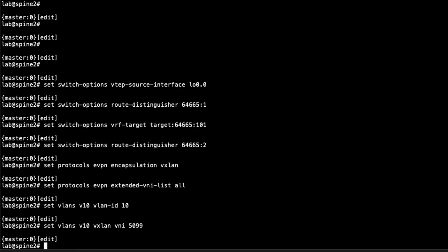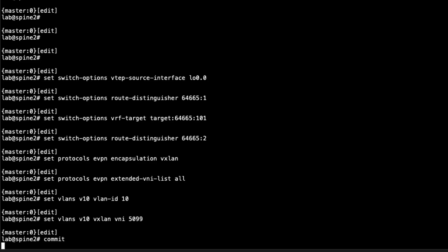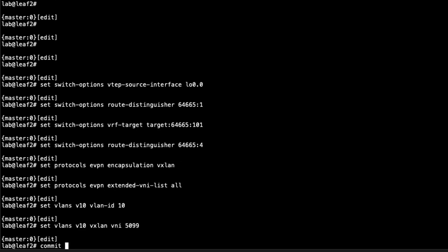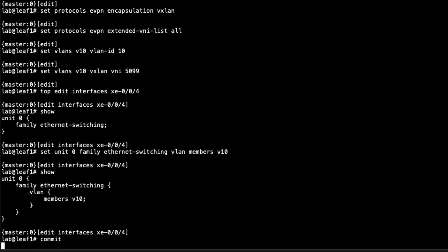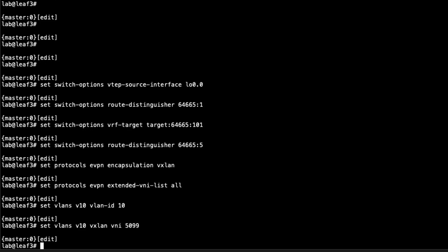On spine one, go ahead and commit the configuration — nothing else needed there. Spine two, same thing. Leaf two has no changes, so commit. Now on leaf one, recall that leaf one is directly connected to host one on its xe-0/0/4 interface. That interface is configured but not yet a member of the VLAN v10 we just created, so we set it as a member of v10 and commit.